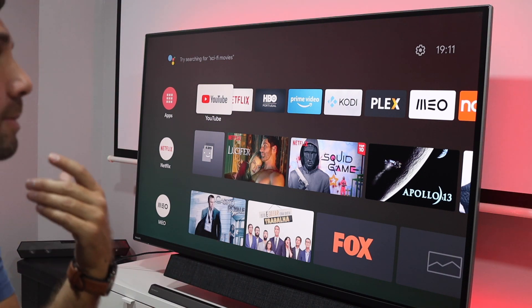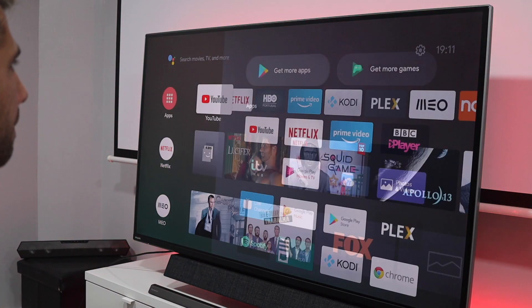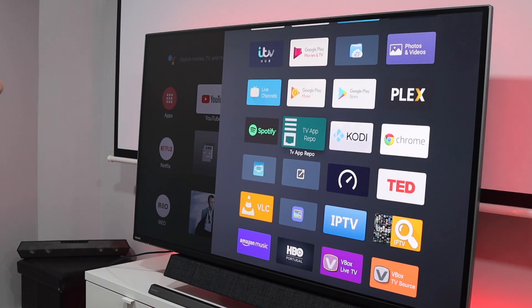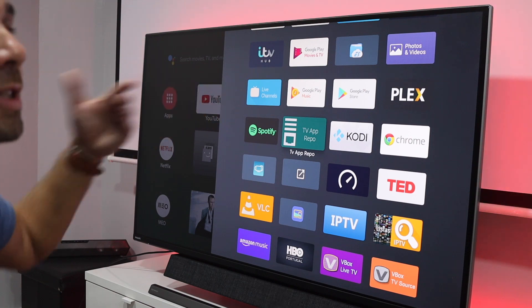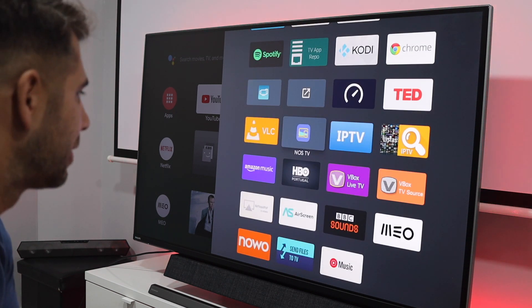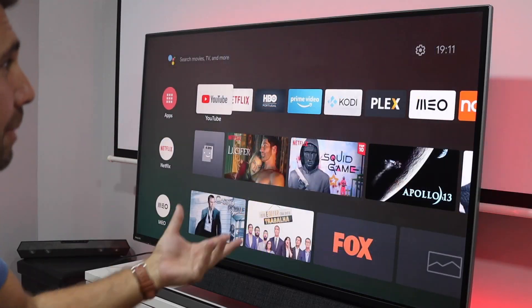Now, one of the things I want to show you right over here, that most of you will have, is apps that are not available on the Google Play Store for Android TV. So if I go to my apps, you will see that I've got Google Chrome, TV App Repo, and Notch TV — apps that are not available on the Play Store, and so on.